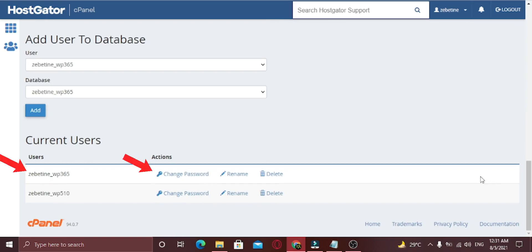Below that you will find the database users and links to change the user password. Once you have confirmed your database name, username, and password, you can change that information in your wp-config file if needed.